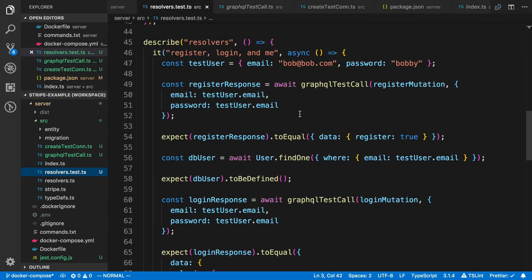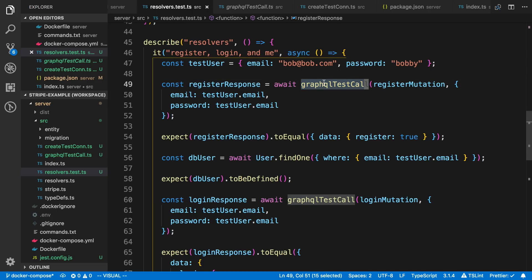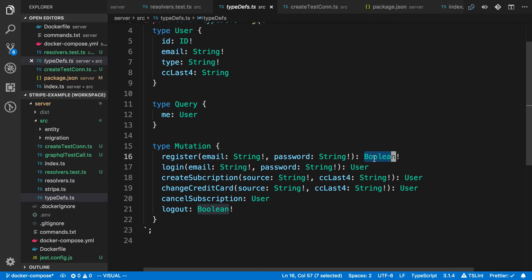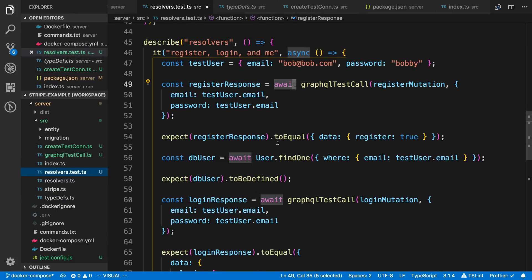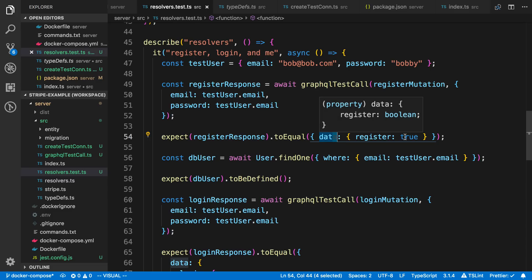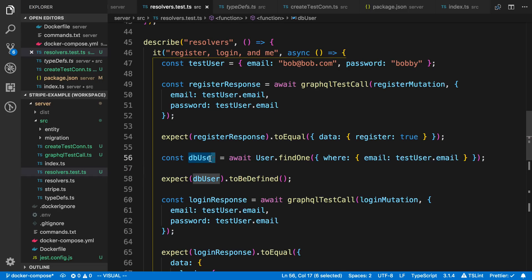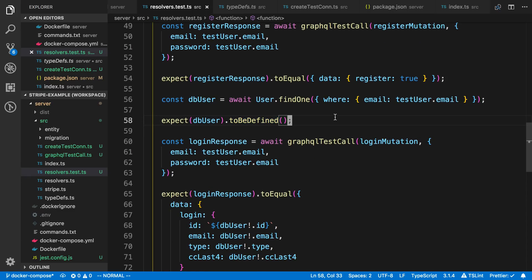I'm pretty much just calling it and then asserting some expected values. Here's what I expect back from the response. This is asynchronous, so I'm using async and awaiting the response. In my type defs, register accepts two variables and returns true or false for whether it was successful. I use expect and check that the response has a data layer — that's standard for a GraphQL response — and inside that, the register mutation should be true. After that, to verify the user was actually created in the database, I call user.findOne looking it up by the email specified, and make sure it is defined.